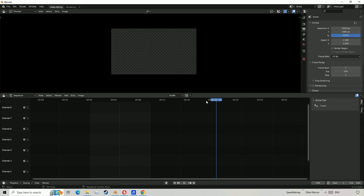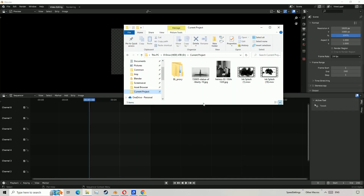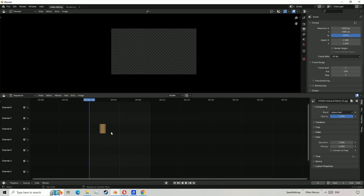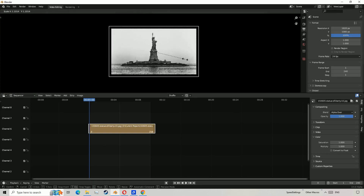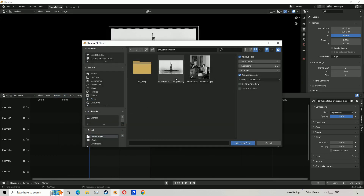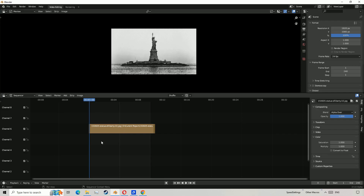Once you're here, you want to import your image. To do that, you can just drag and drop it from File Explorer, or go to Add, Image, Slash Sequence, then pick your image. Resize as needed.